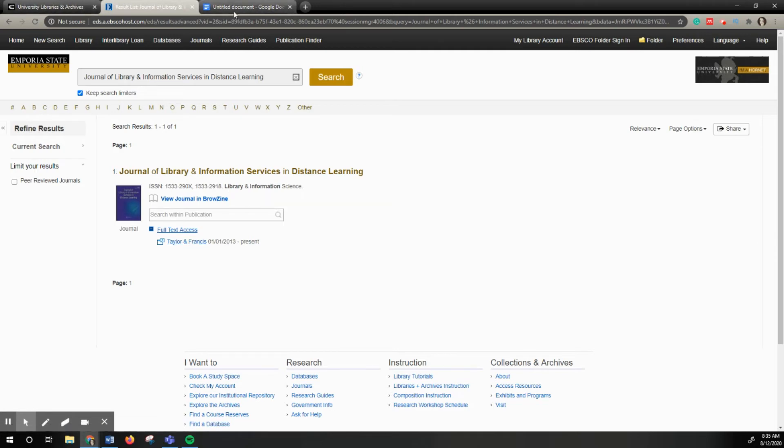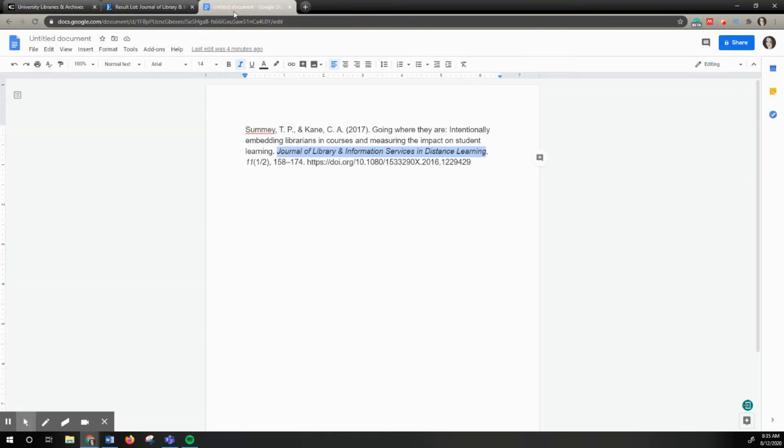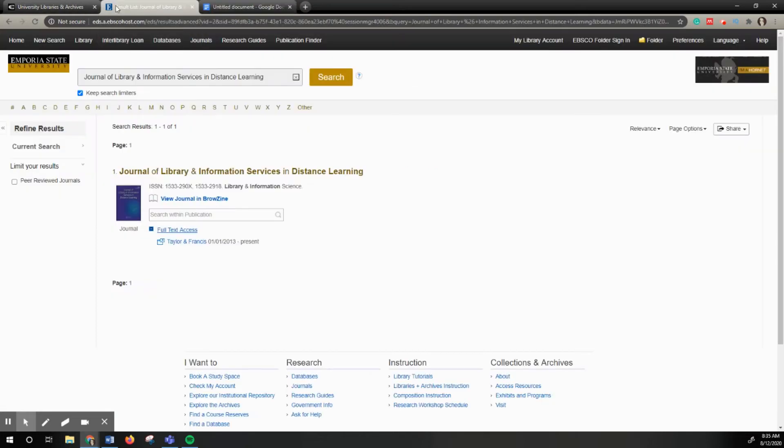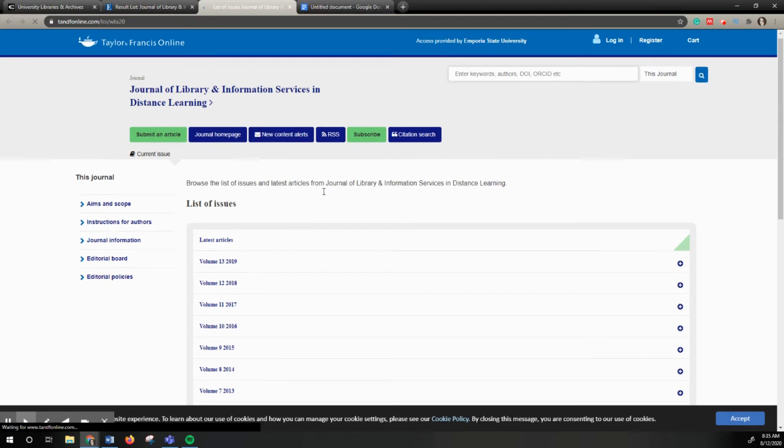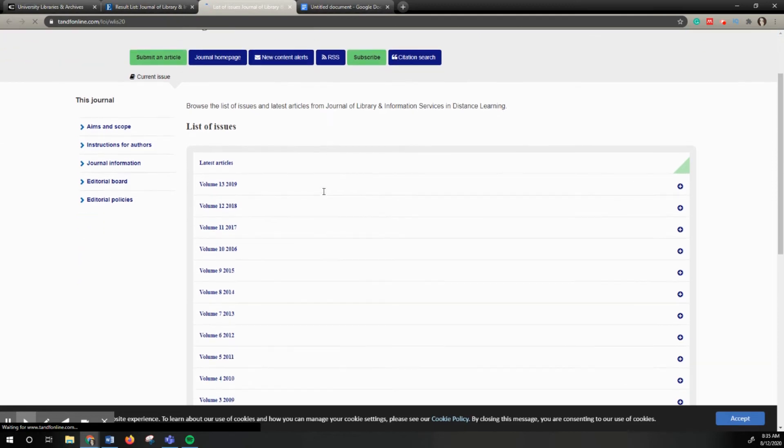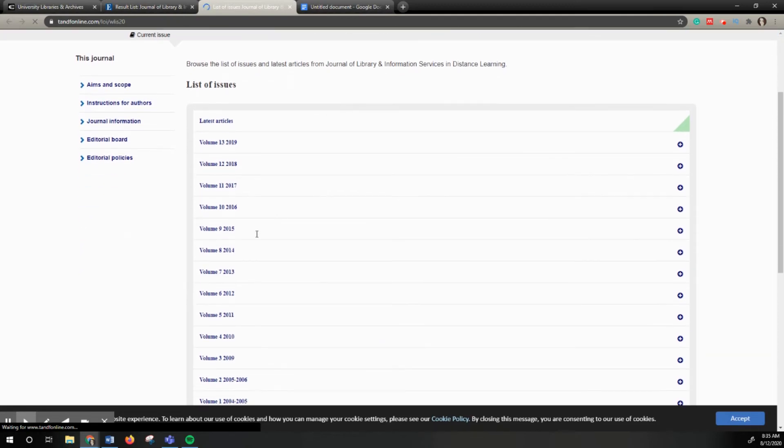Going back to my citation now, I'm going to see what year it is. It says it's 2017. So I'm going to click into this database access and now I can access the volume. Right here is volume 11, 2017.